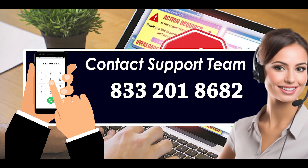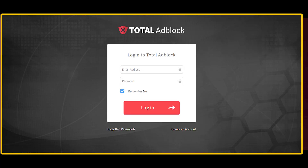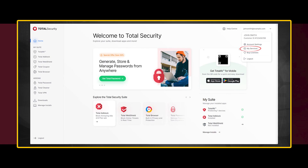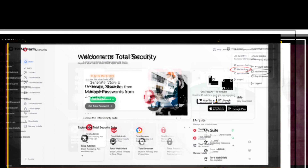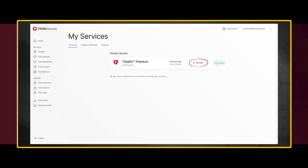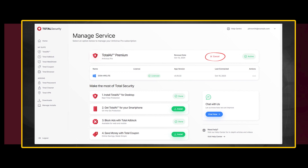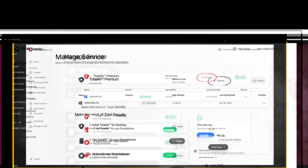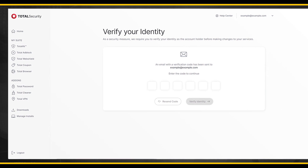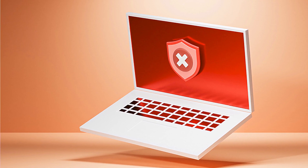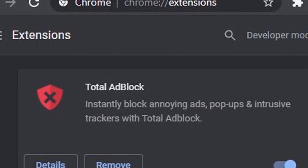Method 2: Cancel Total Adblock subscription online. Open your account and head over to the Manage Billing Preferences option in the Control Panel. And you are done. By using this method, you can easily cancel your Total Adblock subscription.